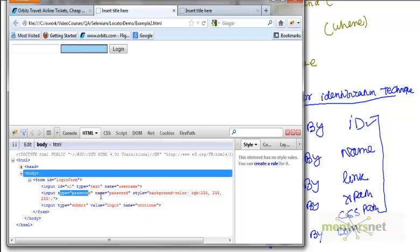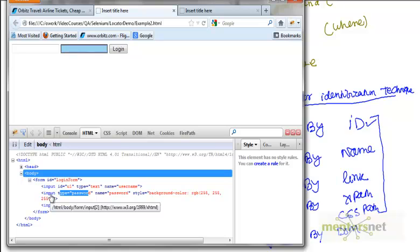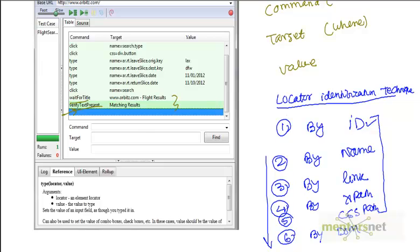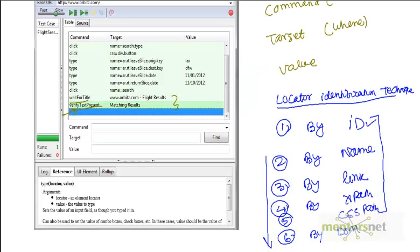However, it has something called name equals password. So how do I identify this field, which is the second input box? Since we don't have an ID, we can use another technique called by name. That is the second technique we mentioned: by name.